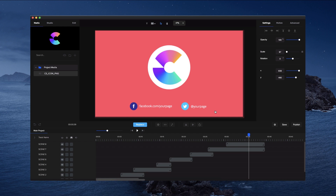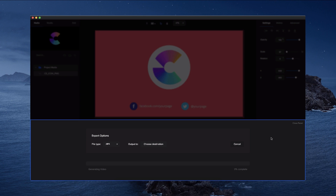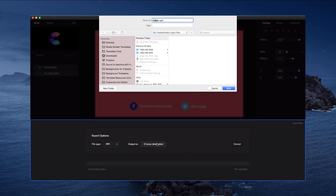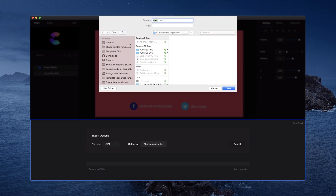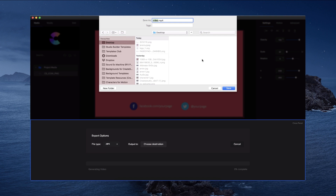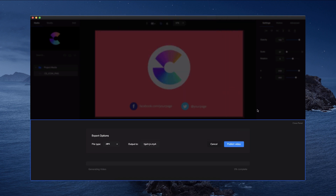I have my video ready to publish within just a few clicks. If I click on Publish Now, I can go through and select the file type, click on the destination — let's say I'll save to my desktop — give it a name, then click Publish Video and publish my video. That's how easy it is to go through and use these templates.